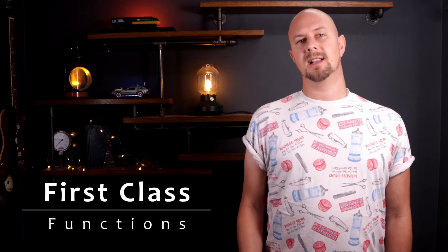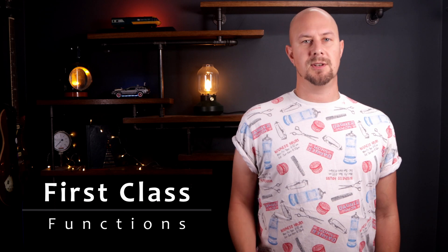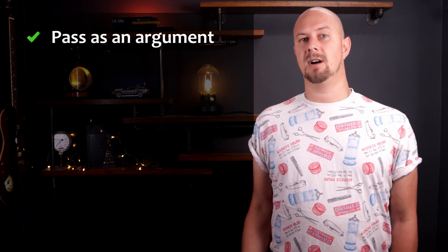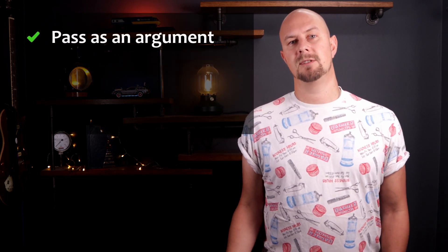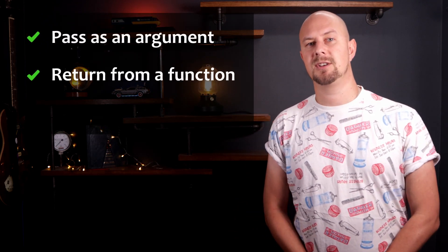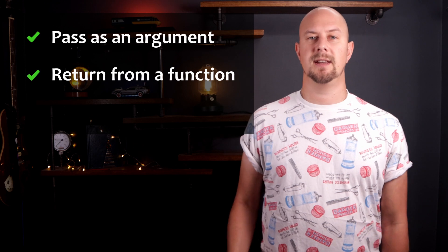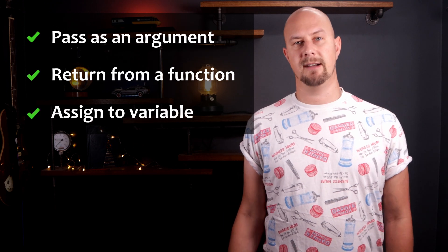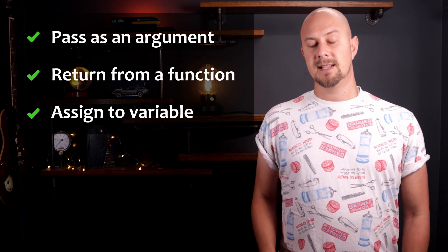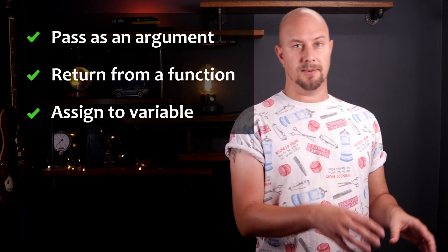The phrase first-class means that you can do everything to a function that you can do to any other object or type in a programming language. So you can pass it around as an argument, you can return it from another function, and you can assign it to a variable. So let me show you an example.